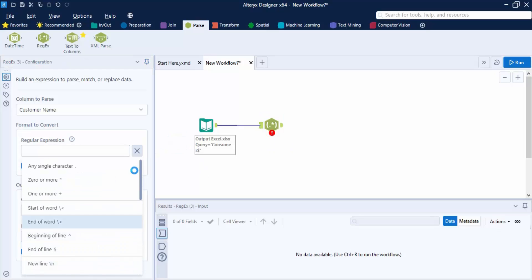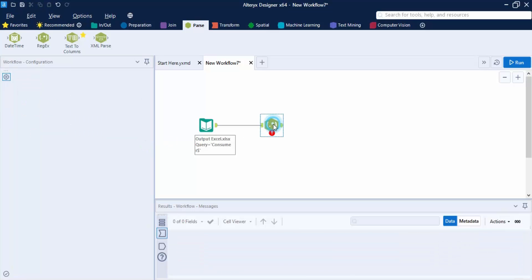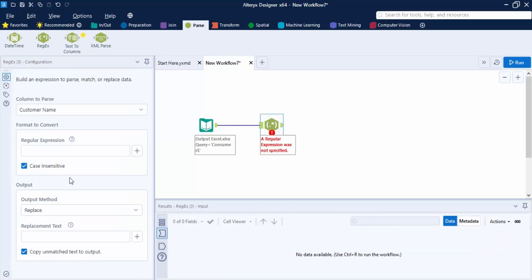Next is the Case Insensitive option, which is checked by default. This means searches performed through the regular expression will not distinguish between uppercase and lowercase letters.